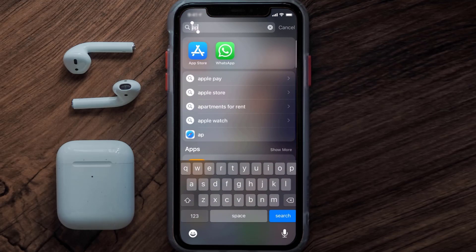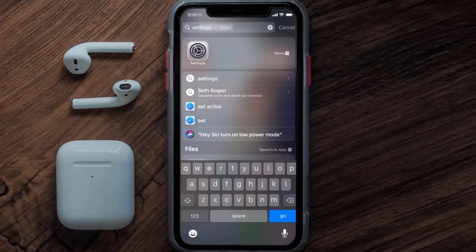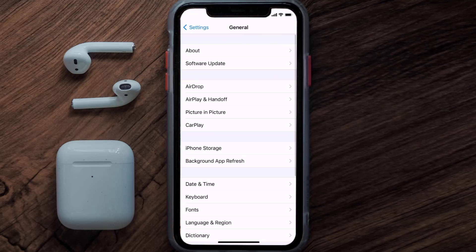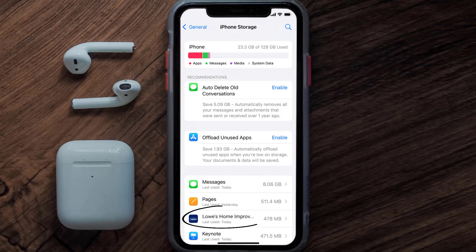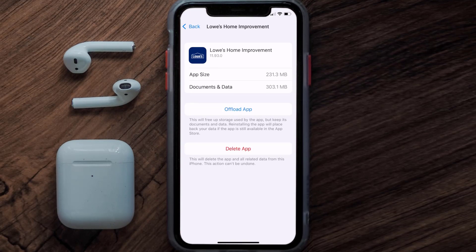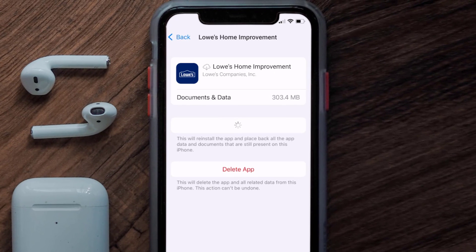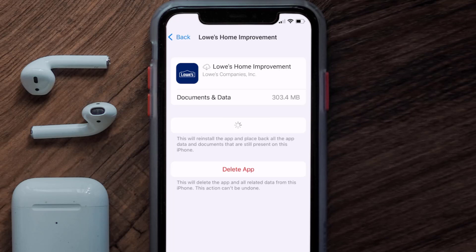If you still encounter this issue, you need to clear the app cache. Go to your device settings, scroll down to General, and tap on it. Then tap on iPhone Storage, search for the Lowe's Home app, and tap on it. Once on this screen, tap on Offload App and tap again to confirm. It'll take a bit to process, and then a reinstall button will show up — simply tap on it to reinstall the app.